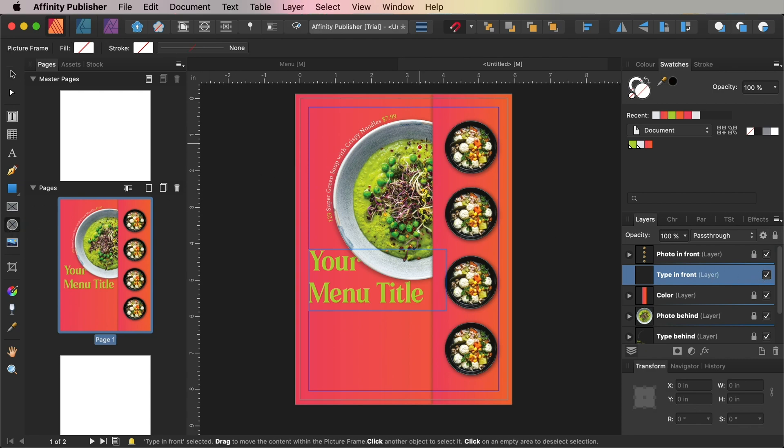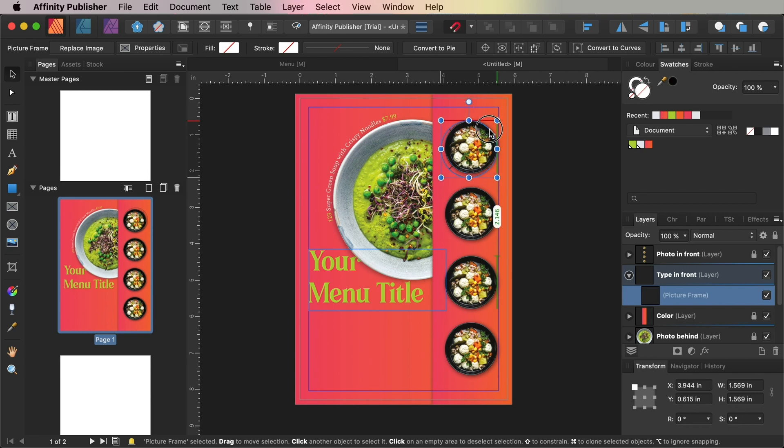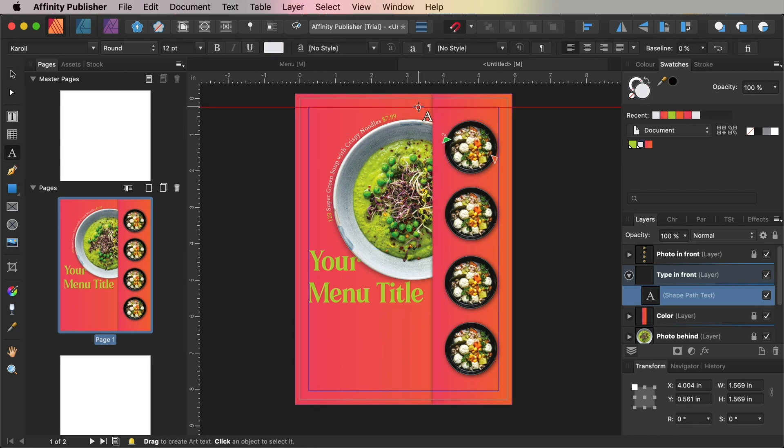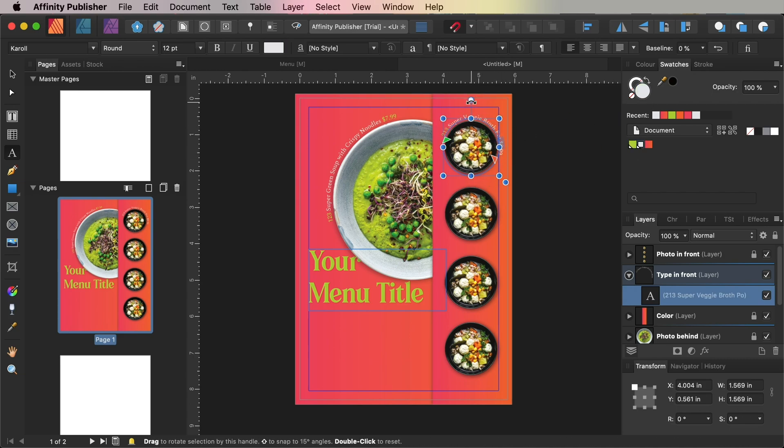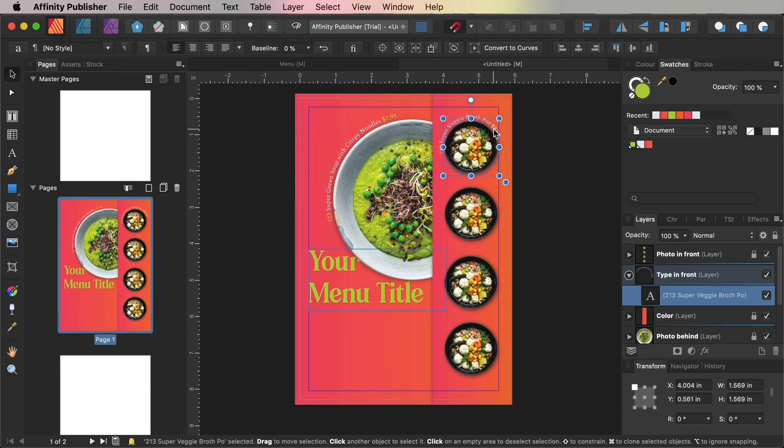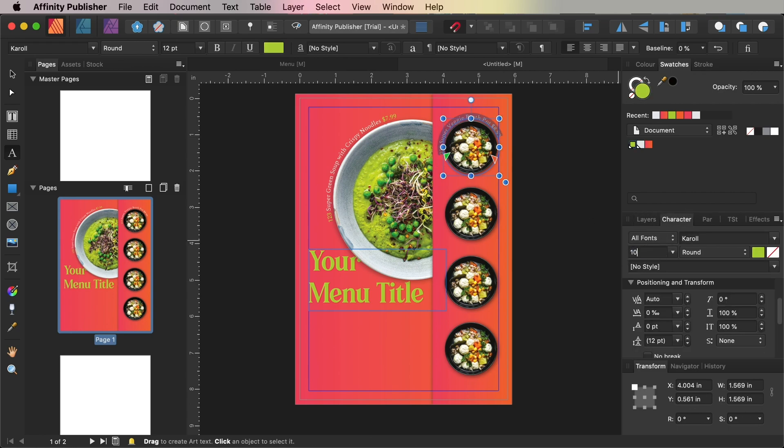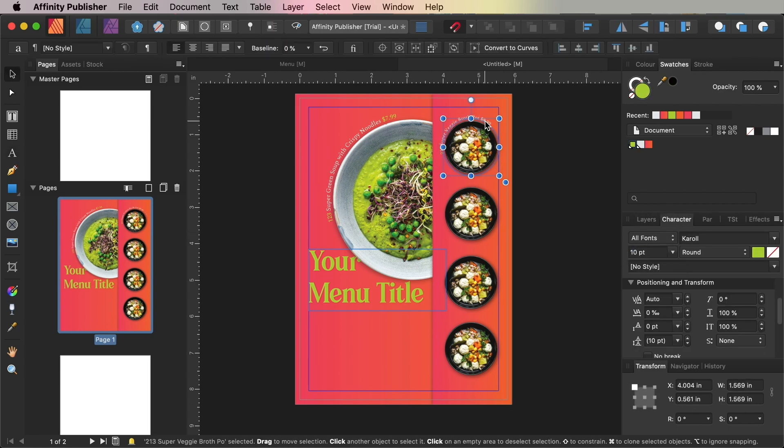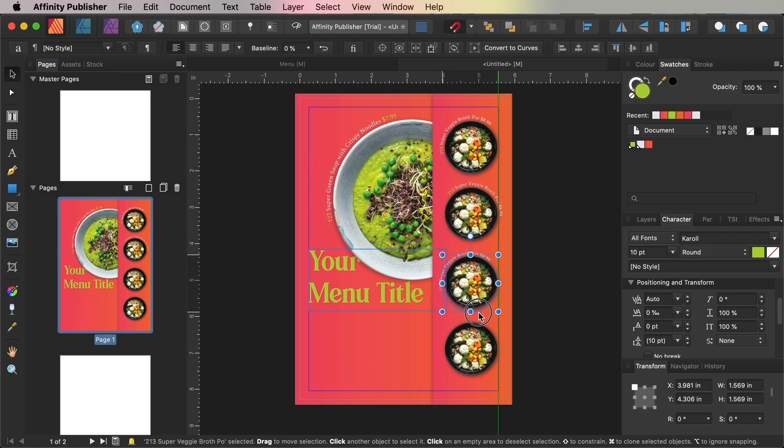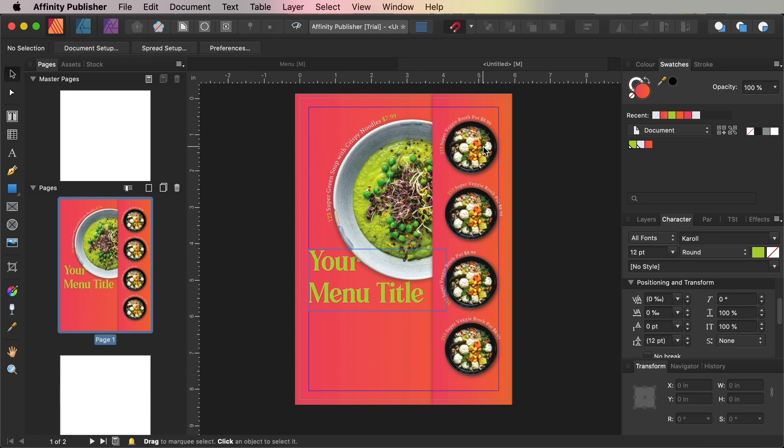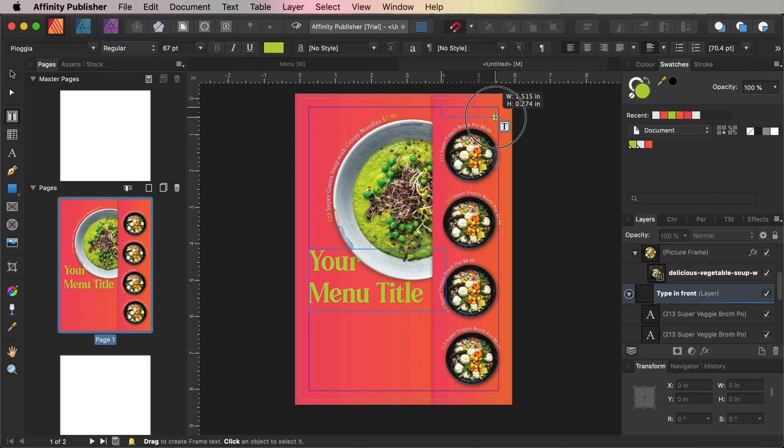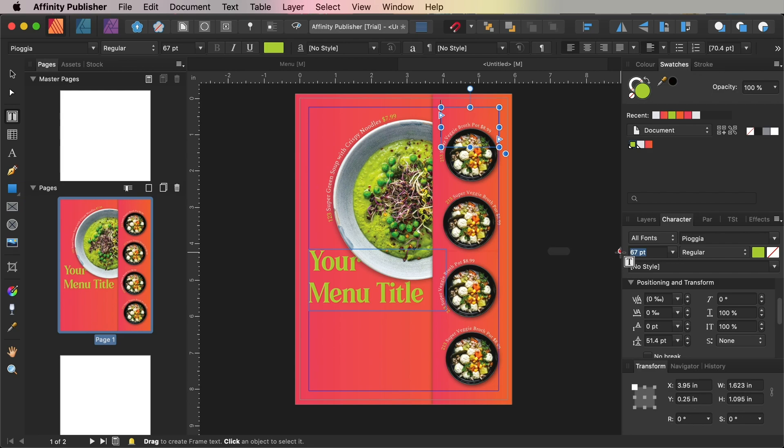As we did before, but this time working on the Type in Front layer, use the Picture Frame Ellipse tool to draw a circle shape around the edge of the top plate image, making the circle just slightly larger than the image. Use the Artistic Text tool to add a description and price to the circle, setting the font in slightly smaller size Carol. Then copy and paste the circle with the text path, placing each copy around one of the plate images.